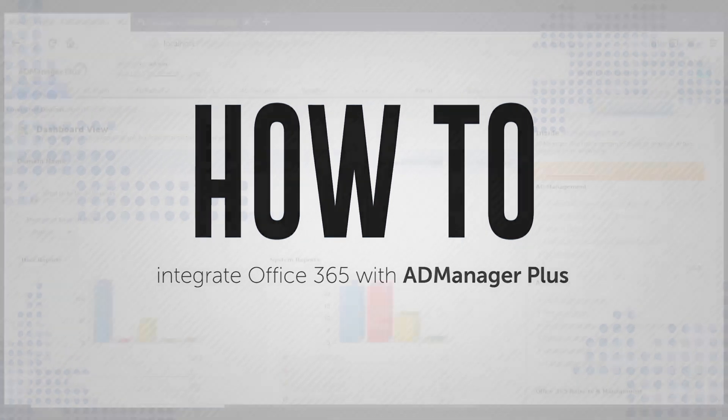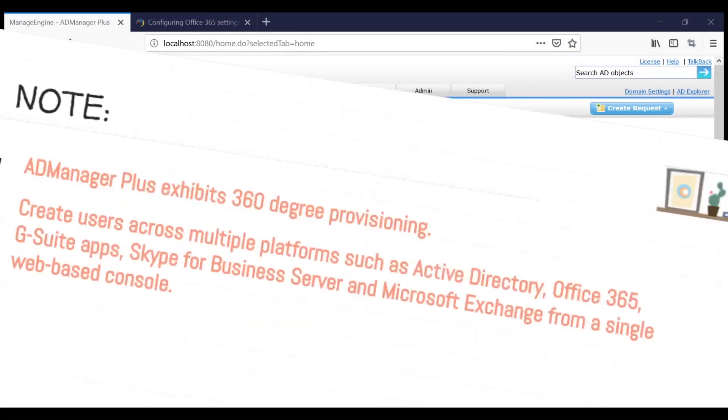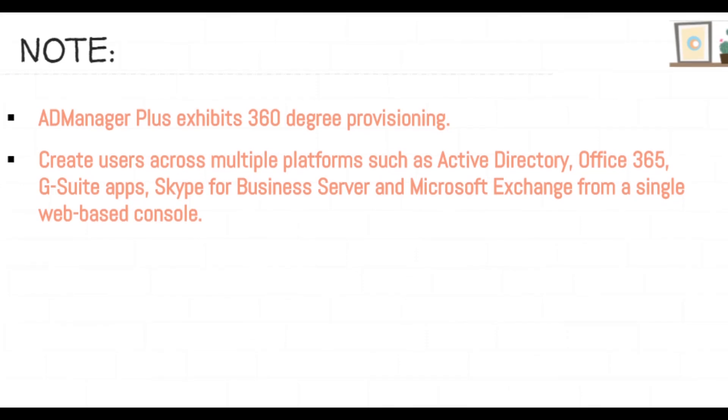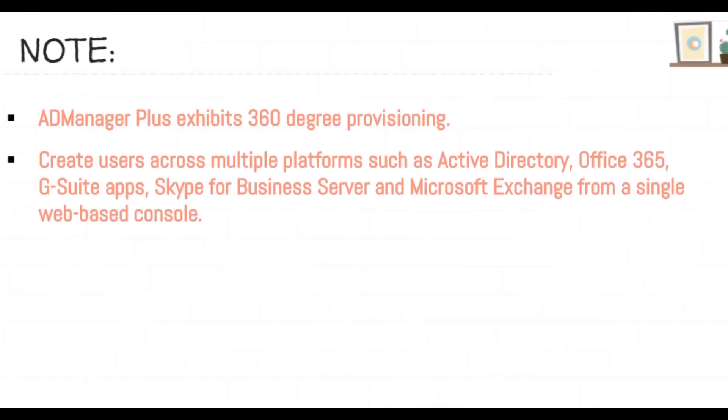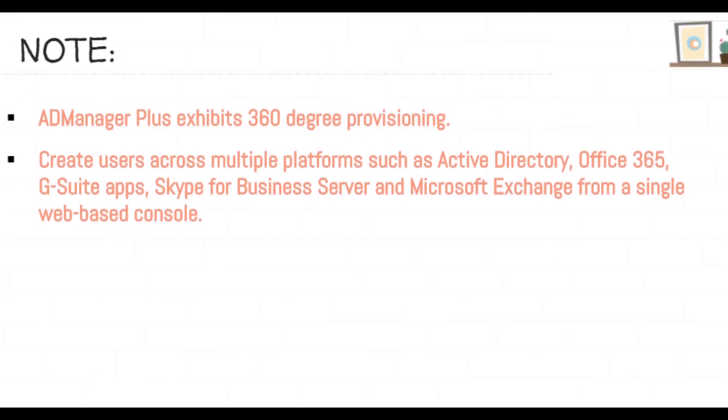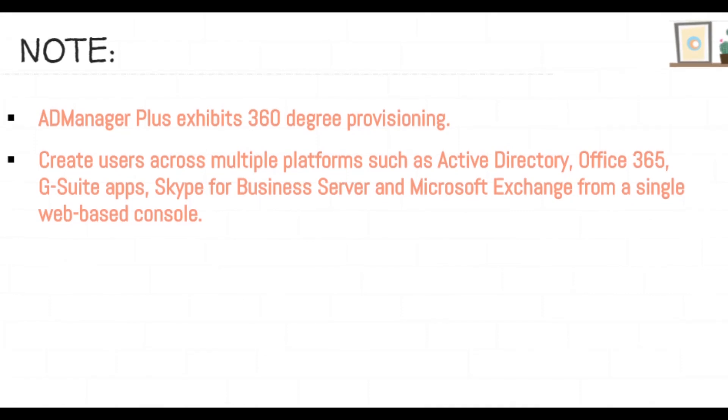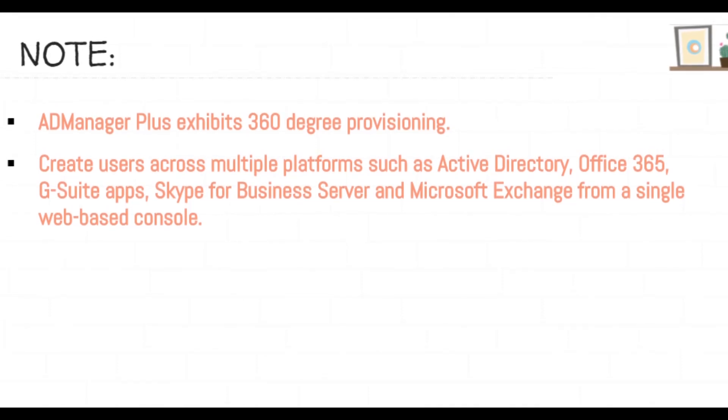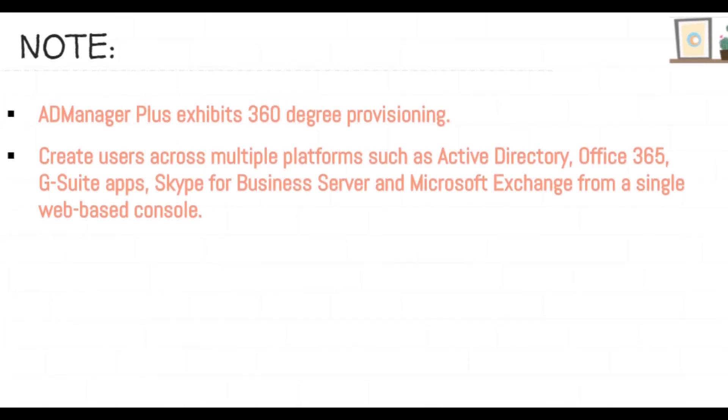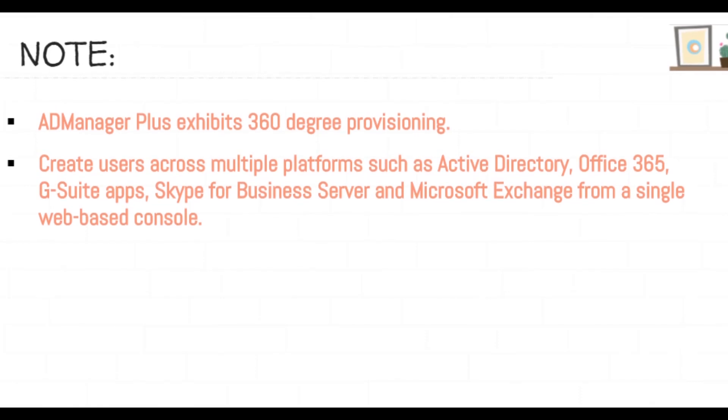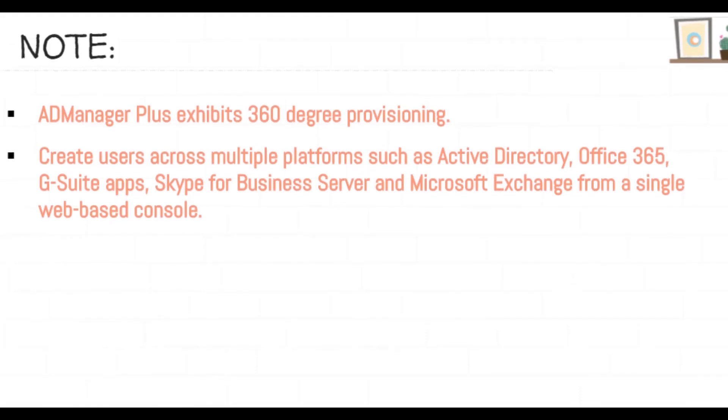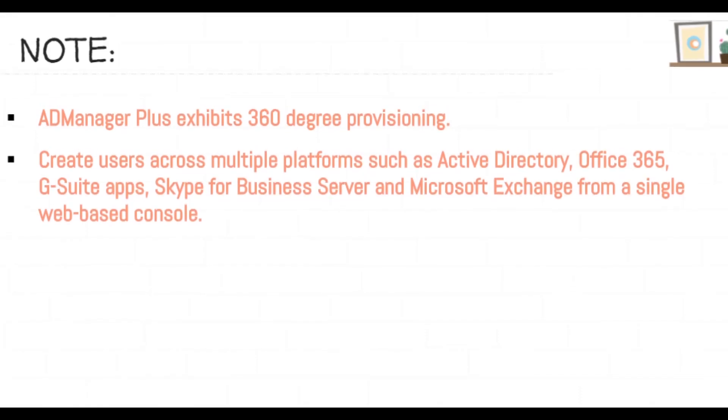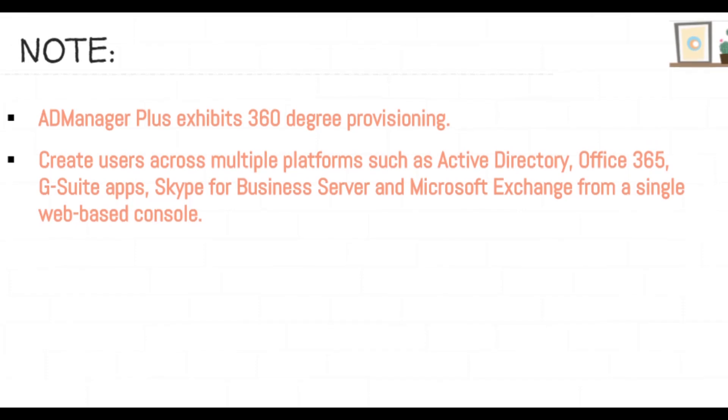AD Manager Plus exhibits 360 degree provisioning. That is, you can create users across multiple platforms such as Active Directory, Office 365, G Suite Apps, Skype for Business Server and Microsoft Exchange from a single web-based console using AD Manager Plus.